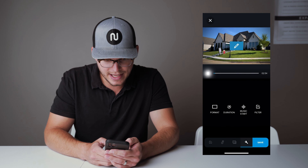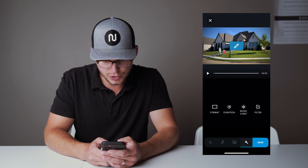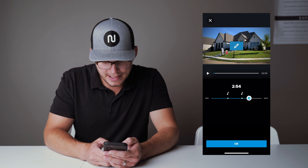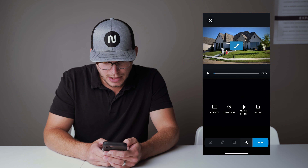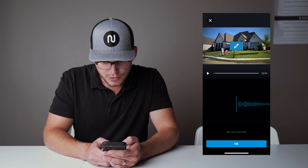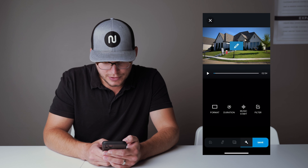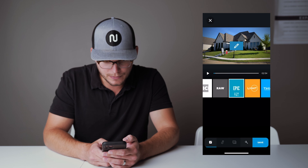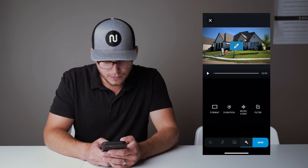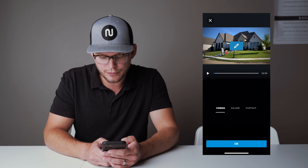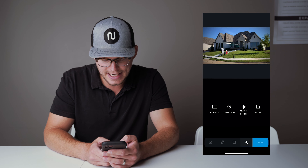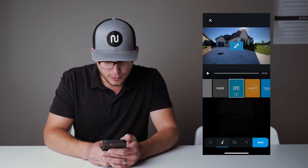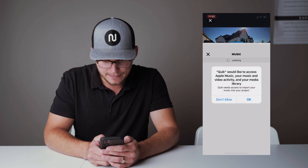The Cinema format selection will save for future use. Duration will be automatically decided. Make sure that your format is selected as Cinema, and then we're going to jump into our music.